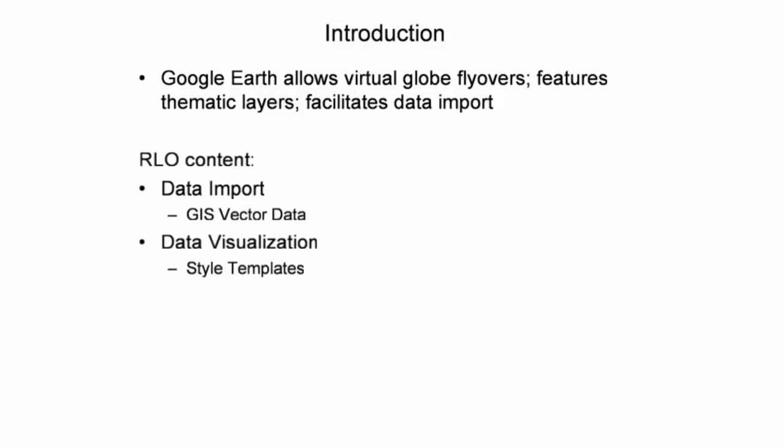This presentation illustrates how to import common GIS vector data formats, such as shapefiles, into Google Earth and how to enhance the visual appearance of this information through style templates.